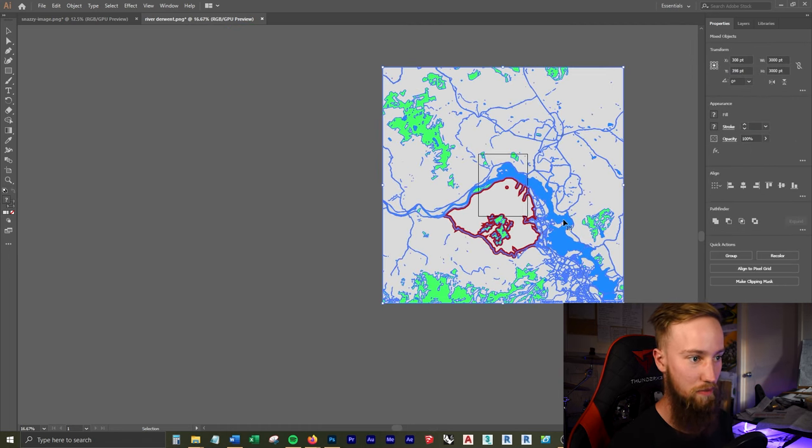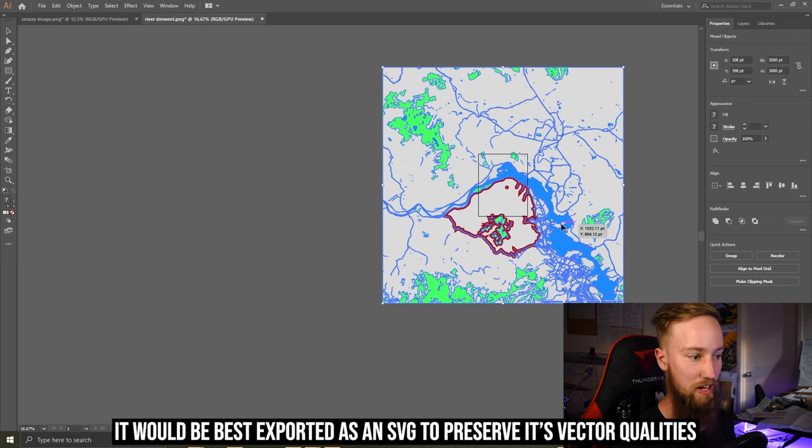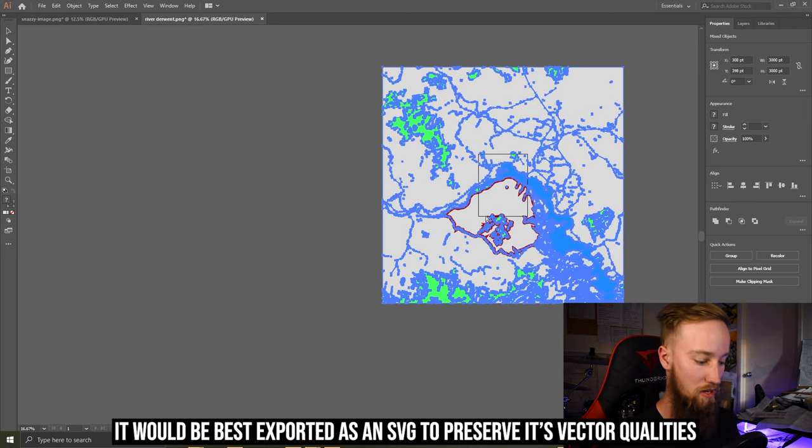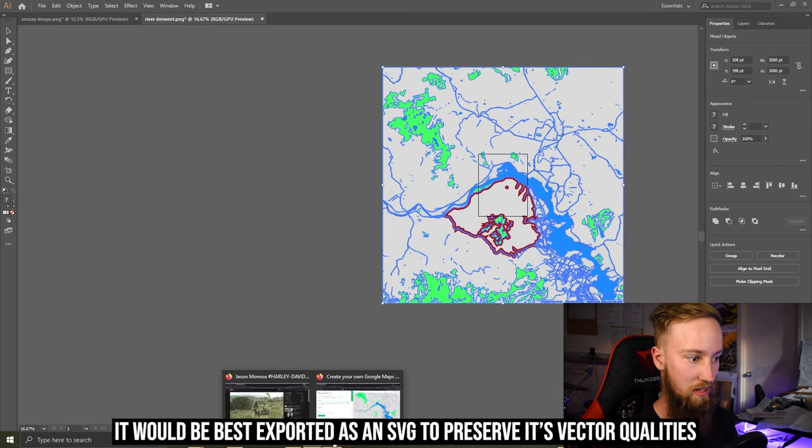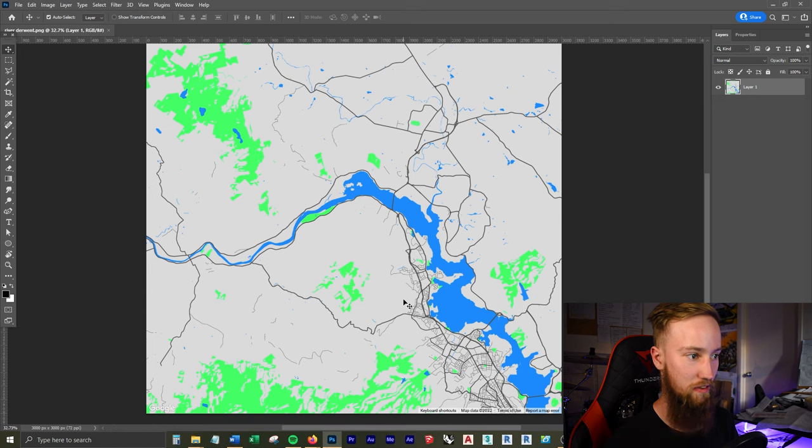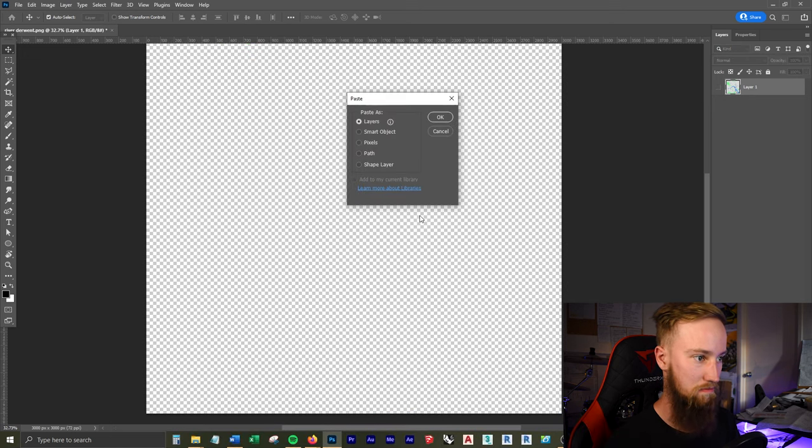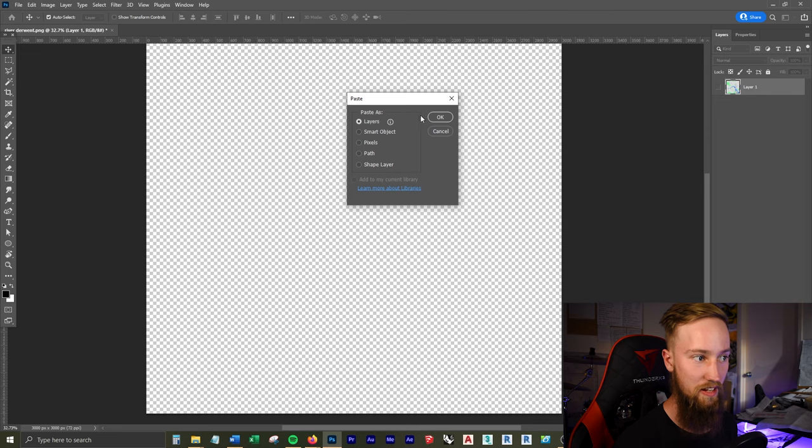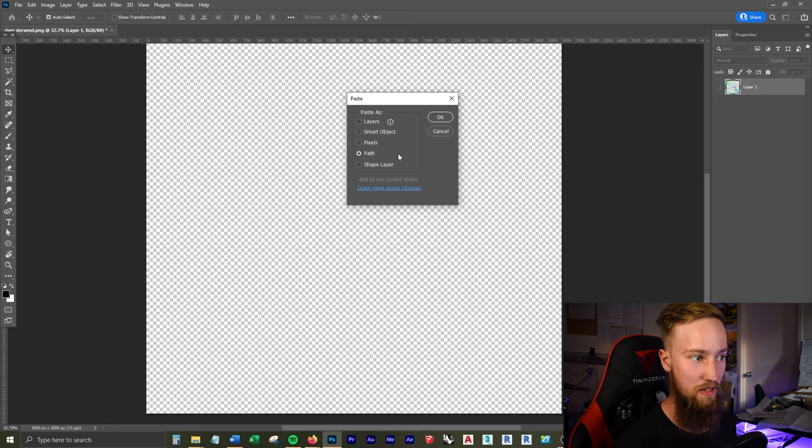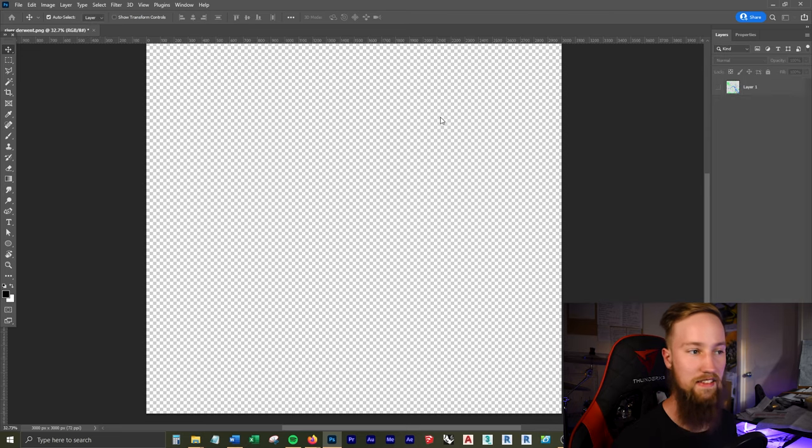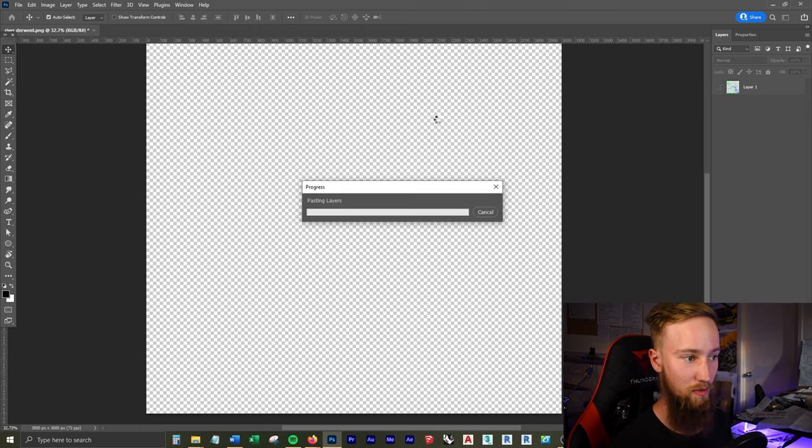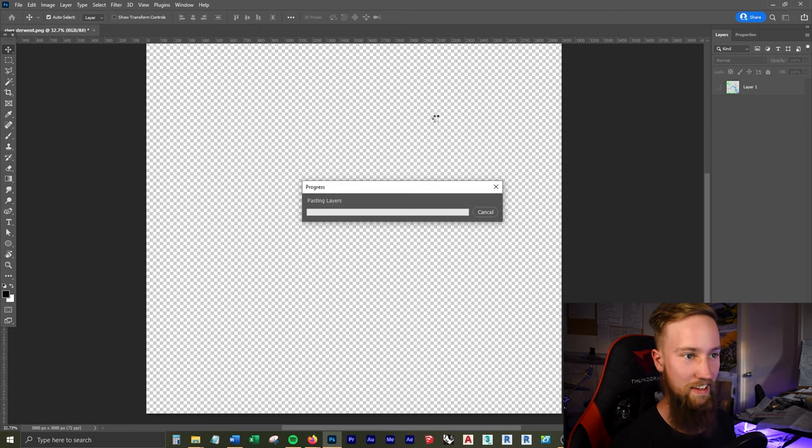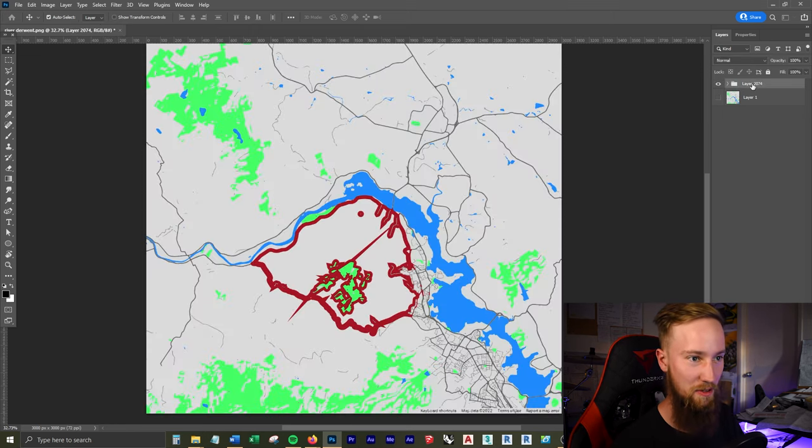And what you could also do is then bring this into Photoshop. You could export this out as an Illustrator file and import it into Photoshop. Or I'm just going to copy everything, go into Photoshop, and paste it in a new file. And you can do this as layers, so then each path is on a different layer. Or you can make them all paths. In fact, let's make this on—each and every single path is going to be on a different layer. There, you can see we've got 2074 different layers.